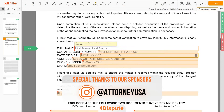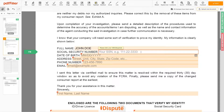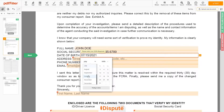Scroll down and enter your first and last name exactly as they appear on the Driver's License or ID — John Doe. Then input your Social Security Number: 123-45-6789. Date of Birth: October 30, 1975.